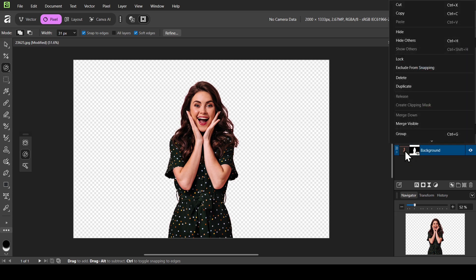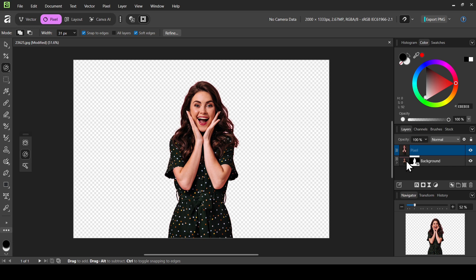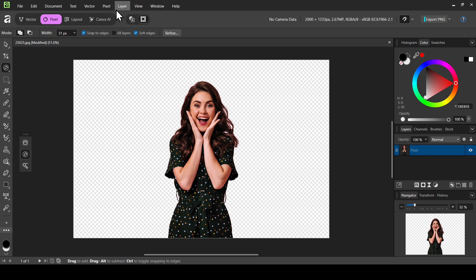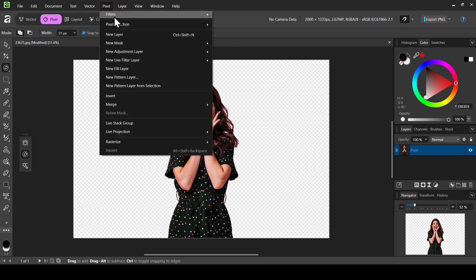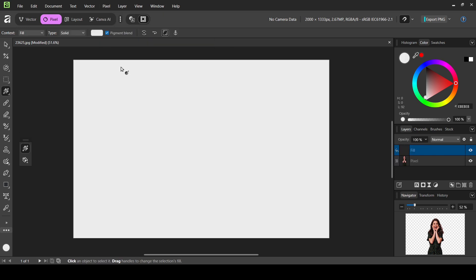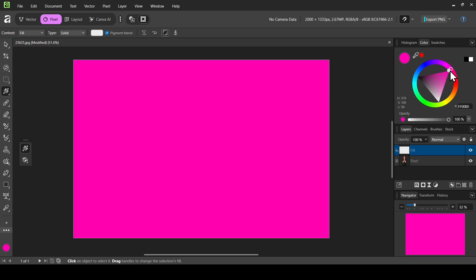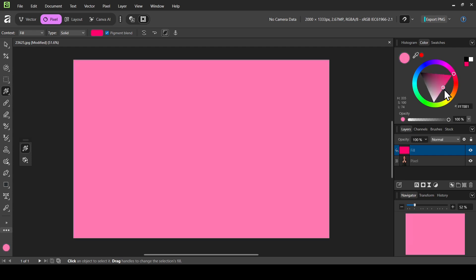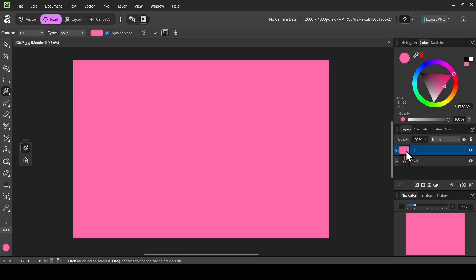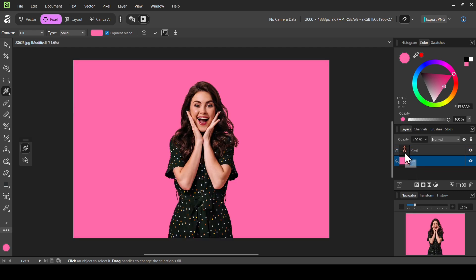Here it is. Go to Pixel > Selection and then Deselect. Now right click on the layer — make sure to select the layer — right click and choose Merge Visible. Now I'm going to delete the layer with the mask, then add a new fill layer. Go to Pixel and select New Fill Layer.